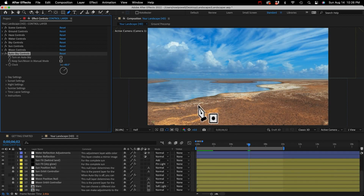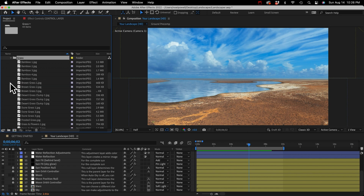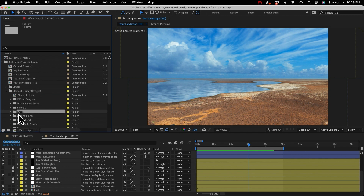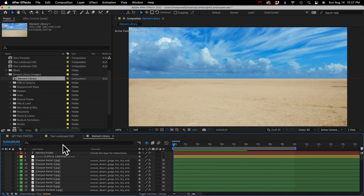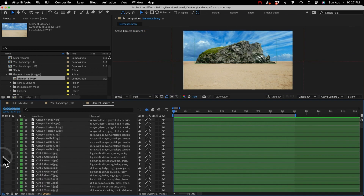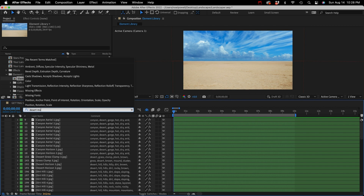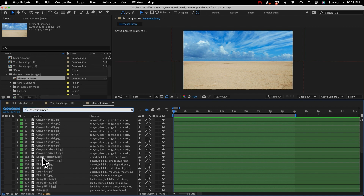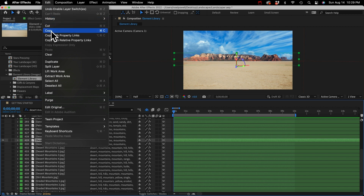Now you're probably going to want to fill up your landscape with elements, because this is boring and barren. Let's go to the element library folder. The JPEG files are organized into category folders, but you can ignore these folders and just open the element library comp. The elements are organized by category and in alphabetical order. You just unhide a layer to see what it is. You can search by keyword in the search field, or you can search the element library online, which is what I recommend, and I'll show you that later.